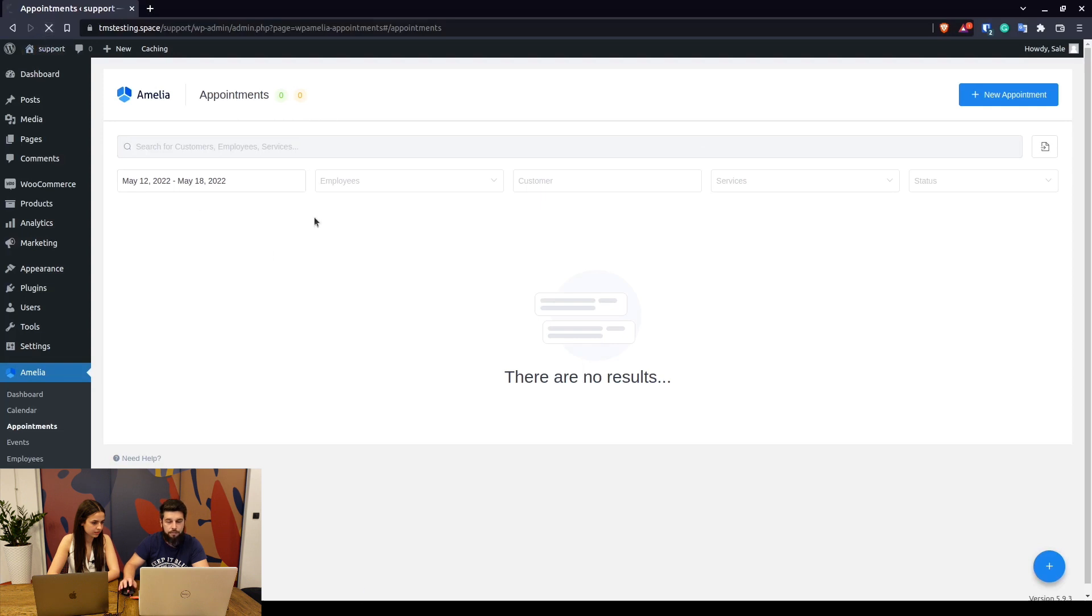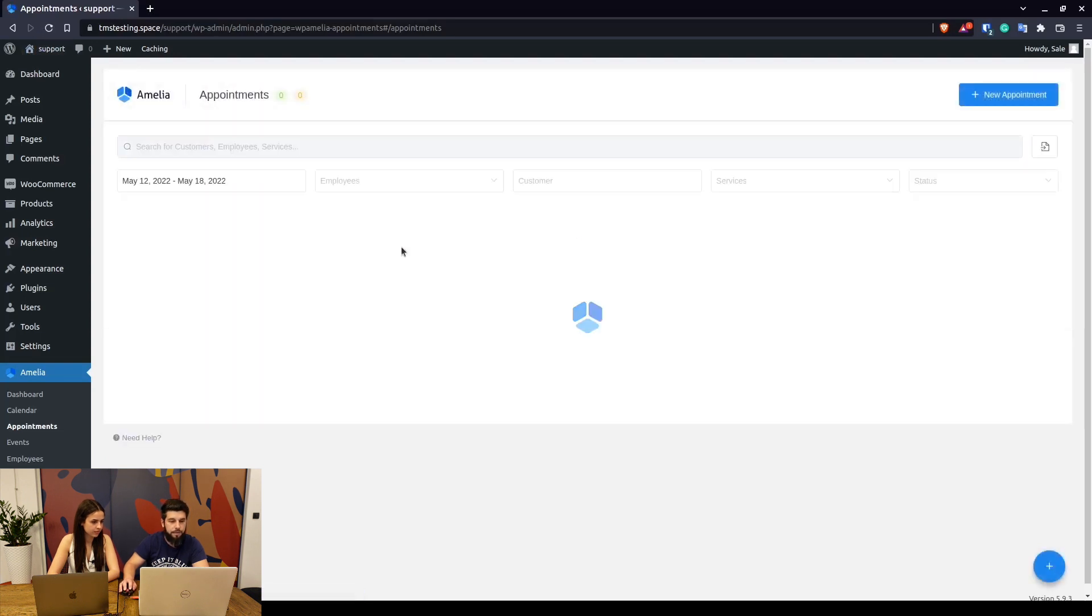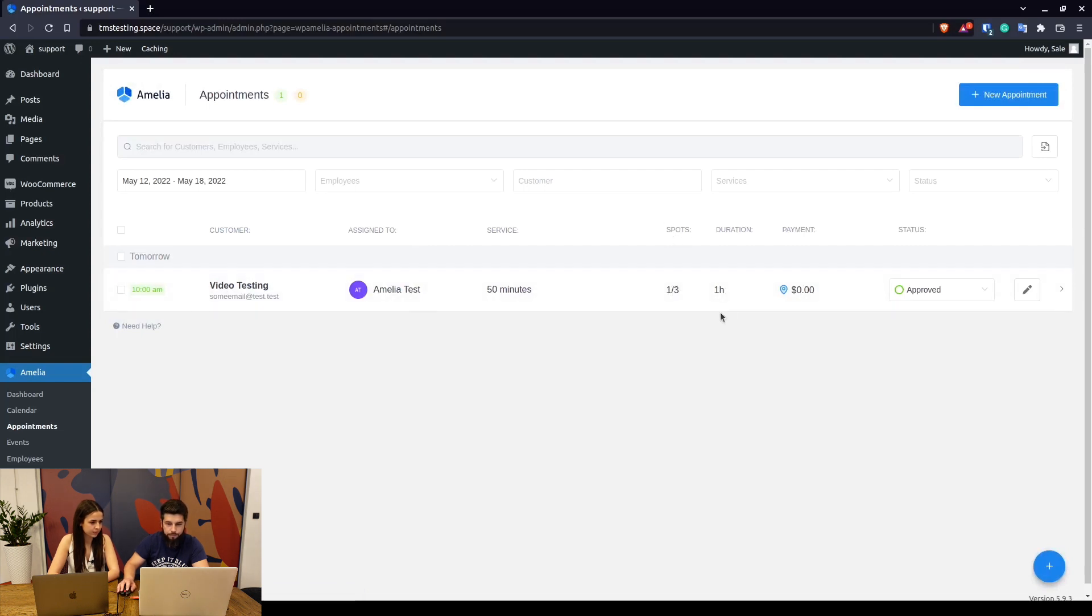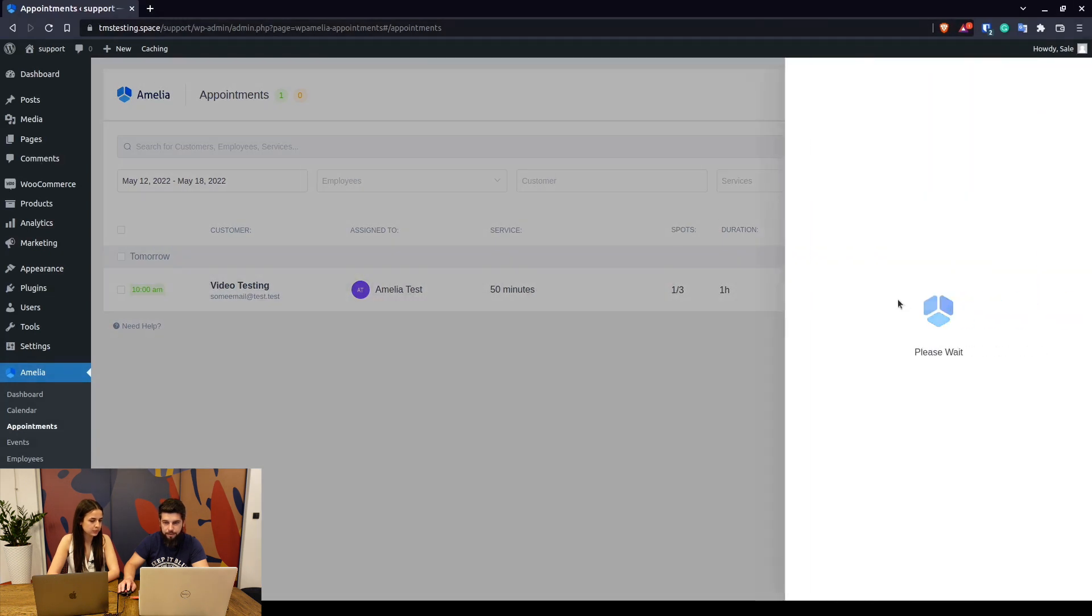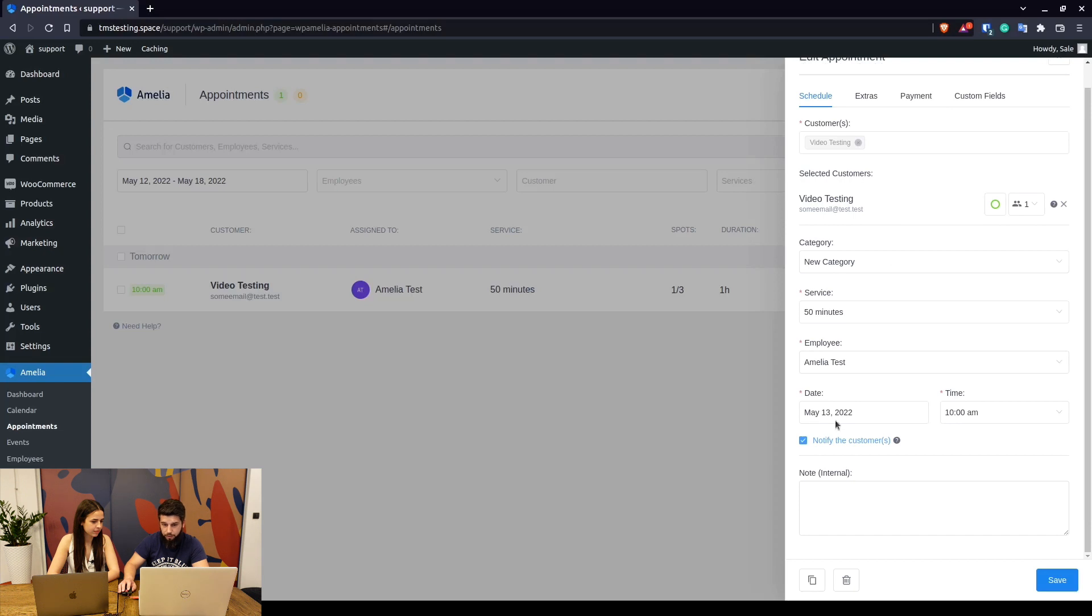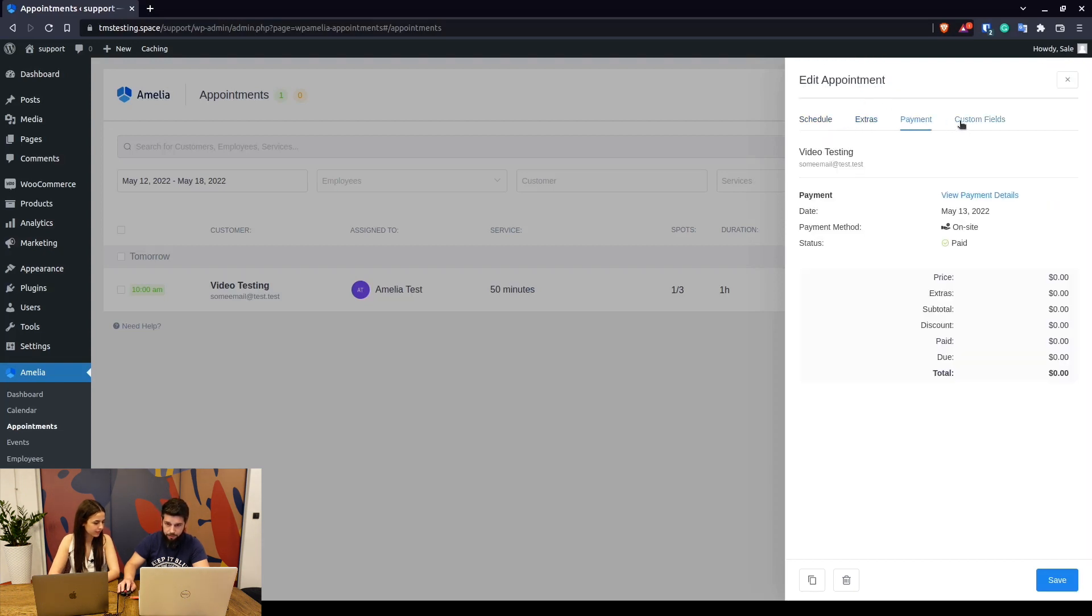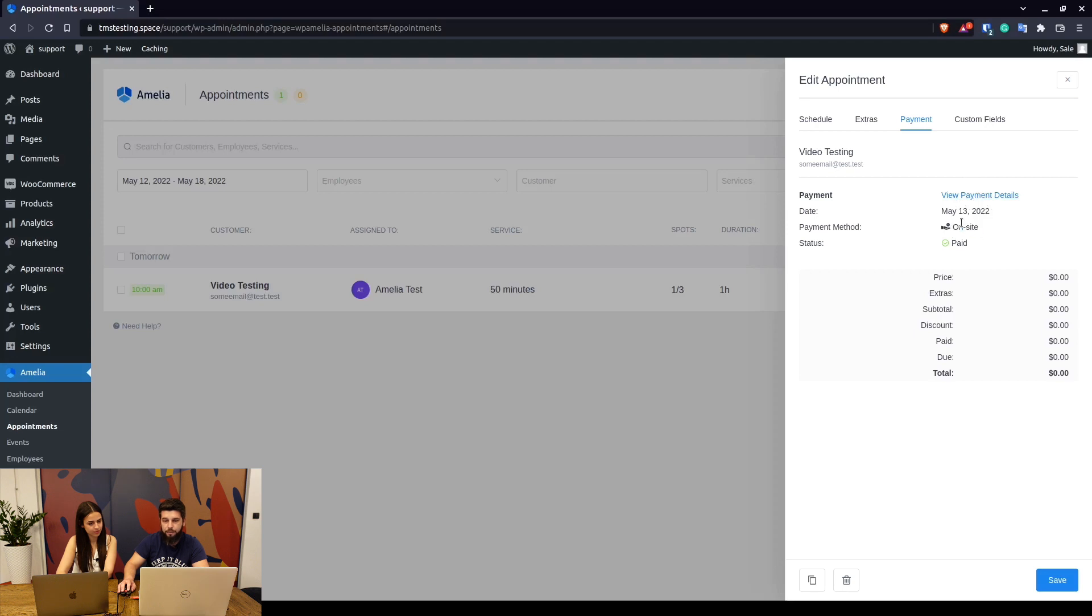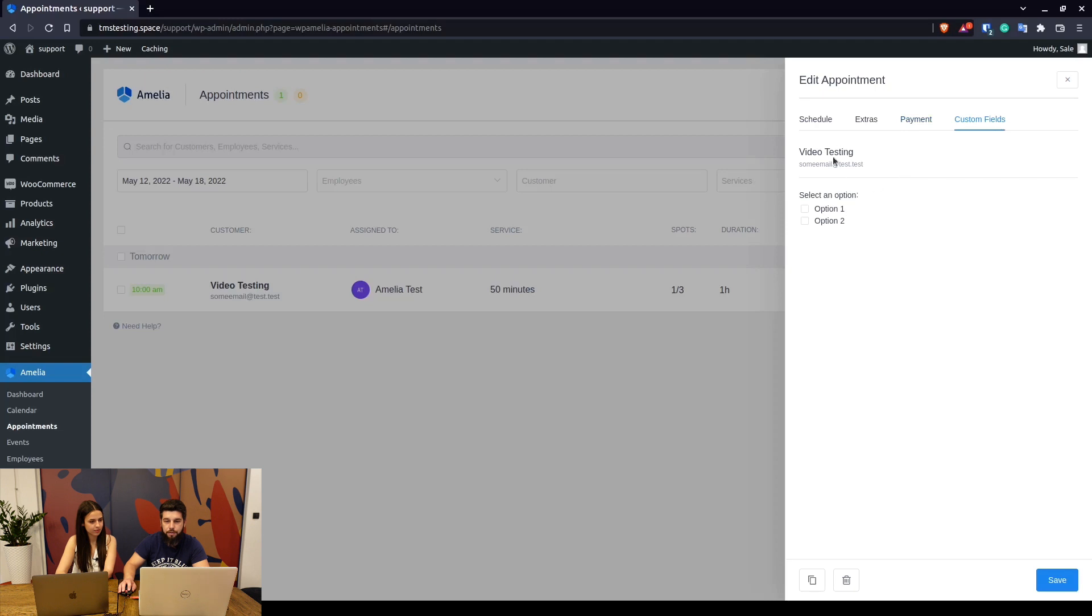In the back end we can refresh this screen to see the newly created appointment. As you can see, there is one out of three spots available. You can edit the appointment and see who booked it. You can change the date, the time, you can see the payment details. So if this went through online payment, you would see not on-site but one of the online payment options.